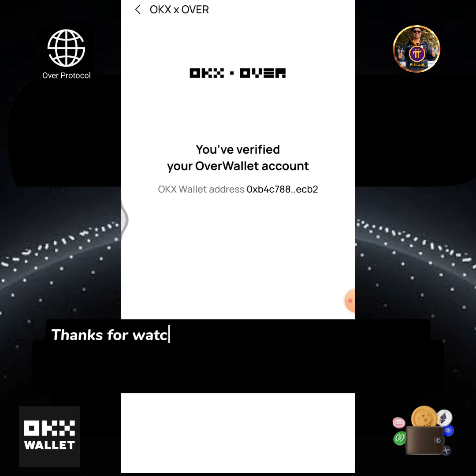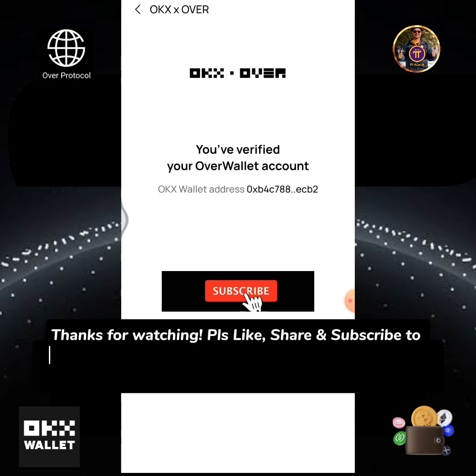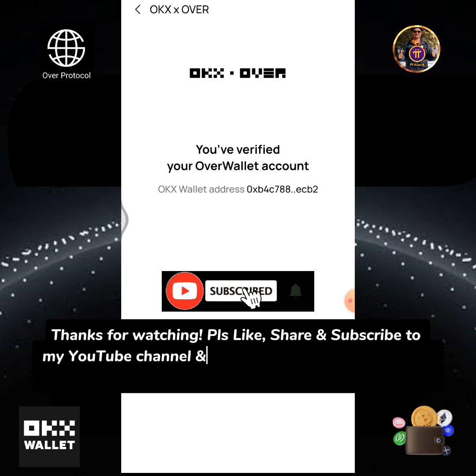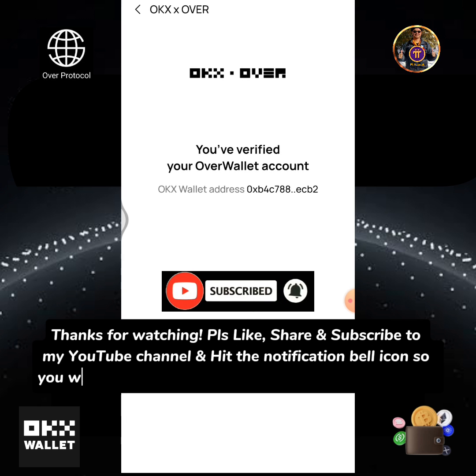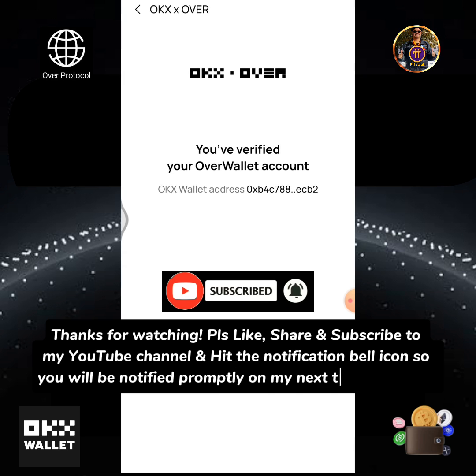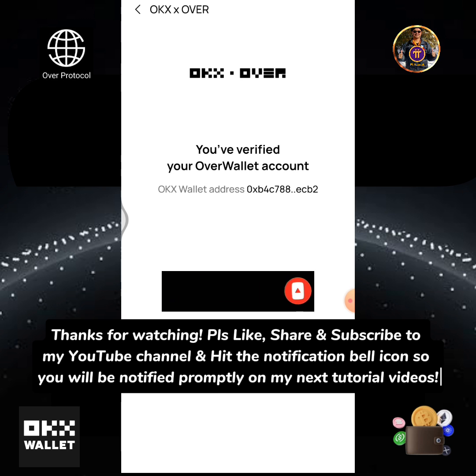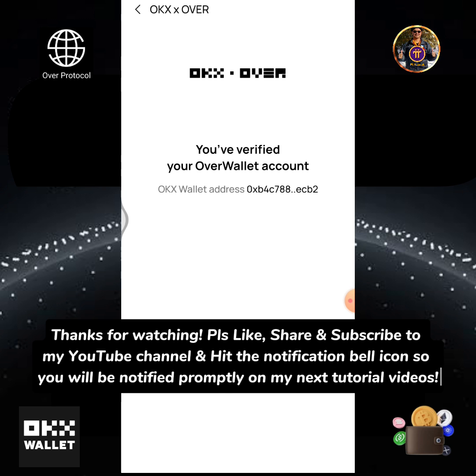Thanks for watching. Please like, share, and subscribe to my YouTube channel, and hit the notification bell icon so you will be notified promptly on my next tutorial videos.